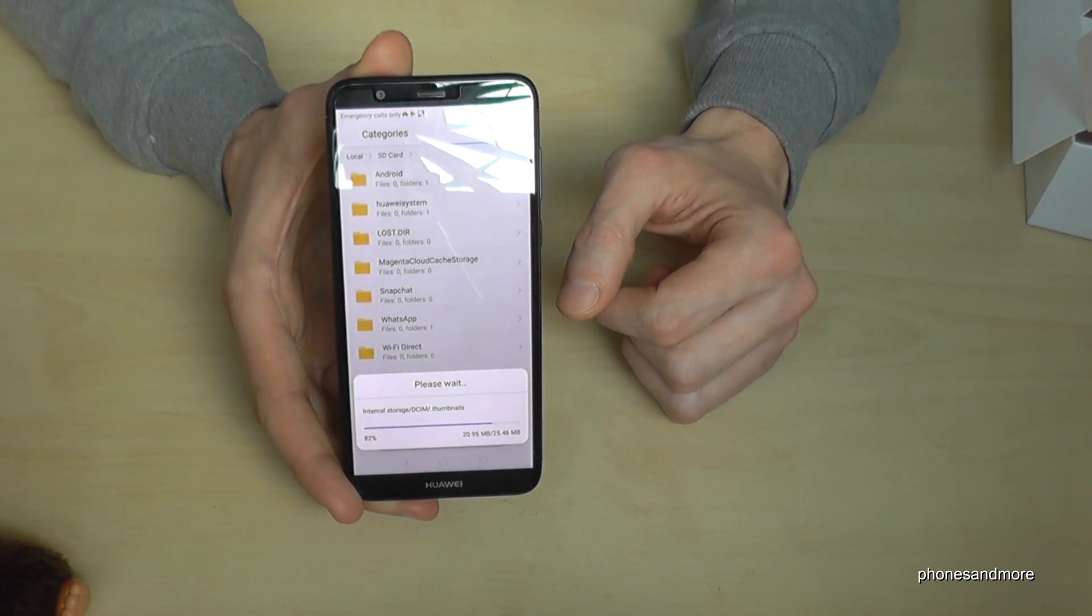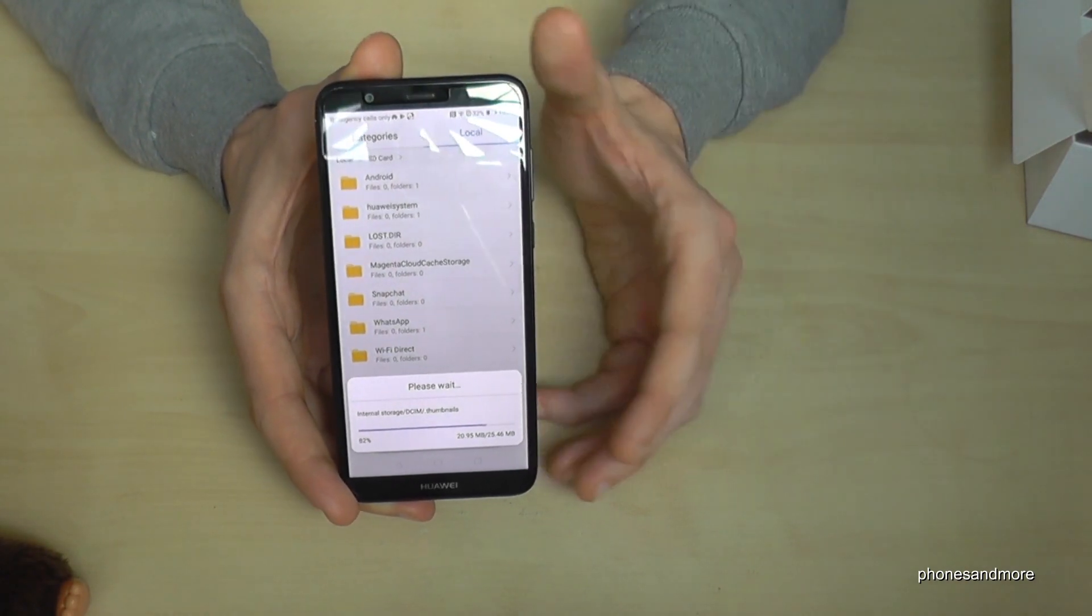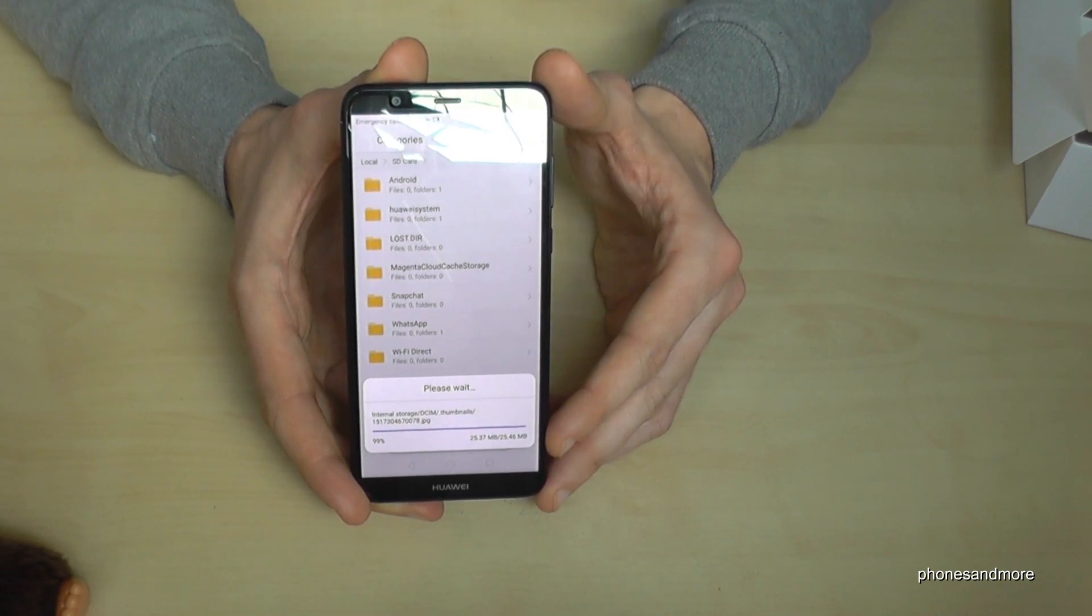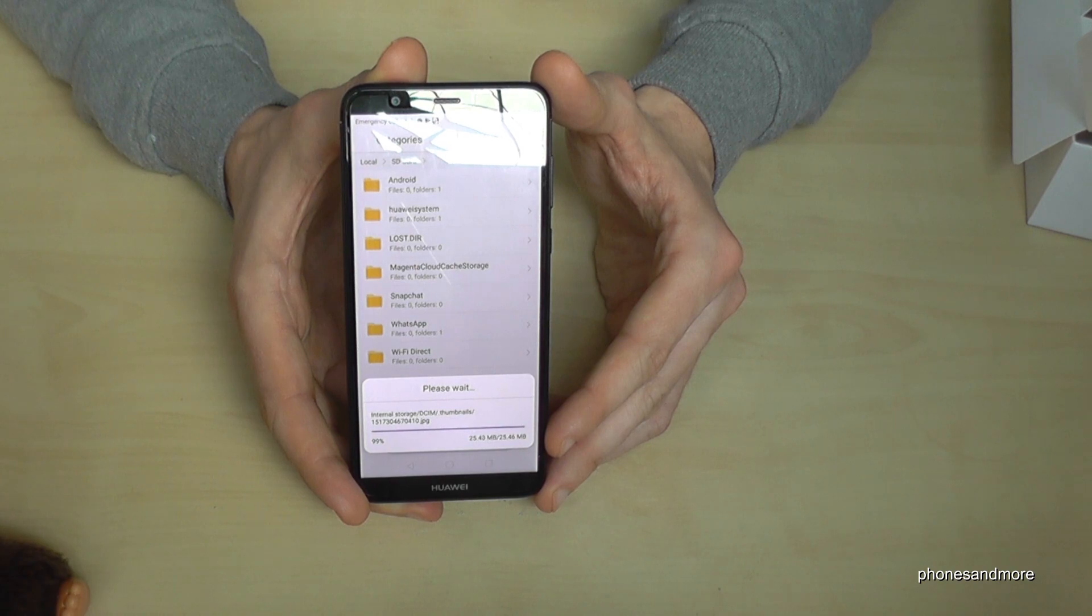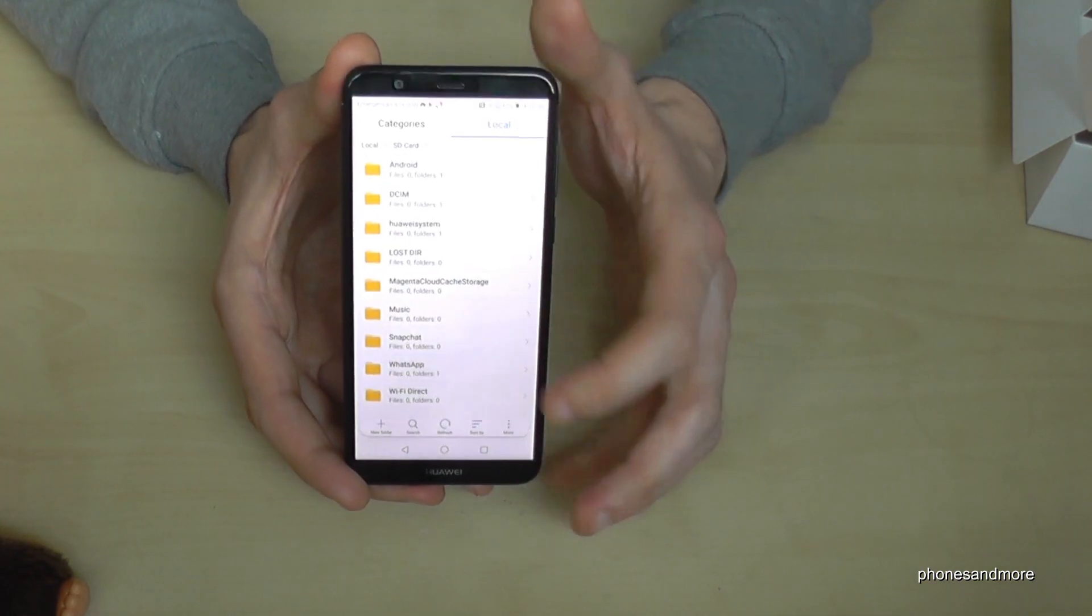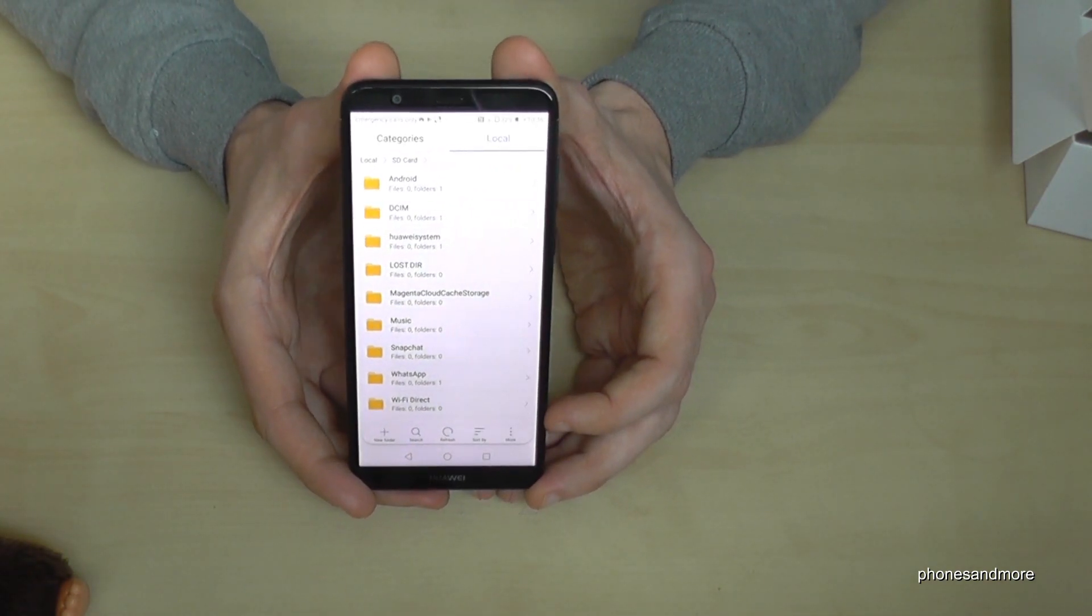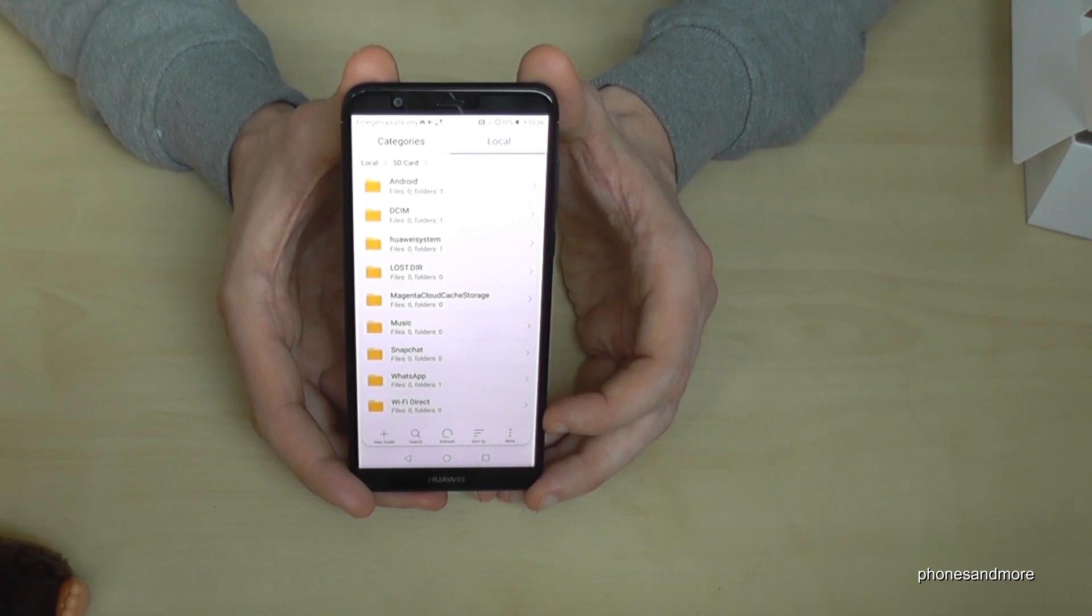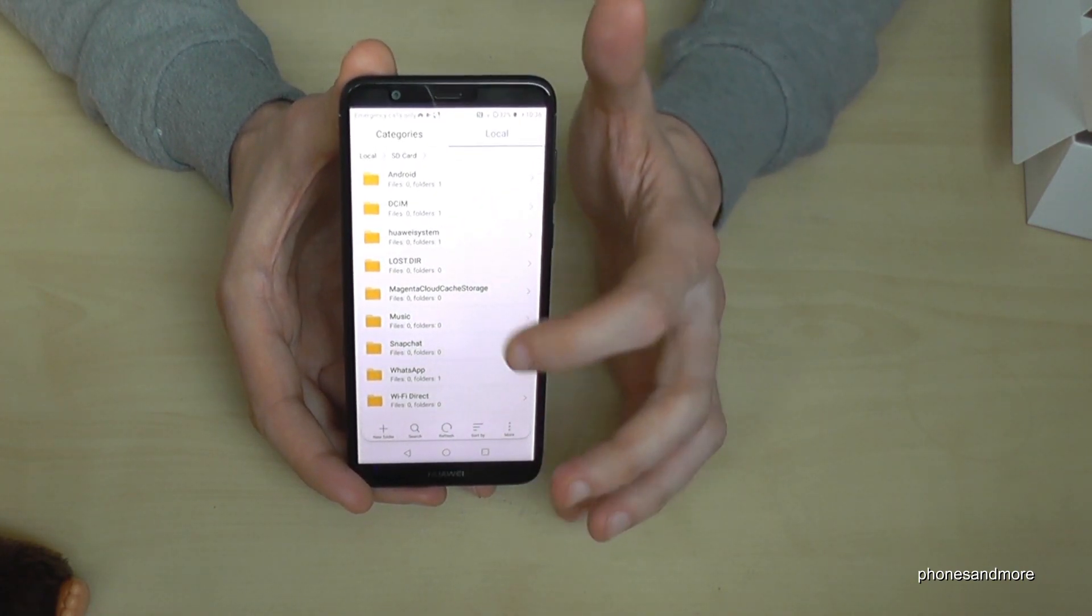If you want you can do this with all the other folders, and then you have more space on your phone. But take care that you don't transfer files from the system, because your phone may not work again.